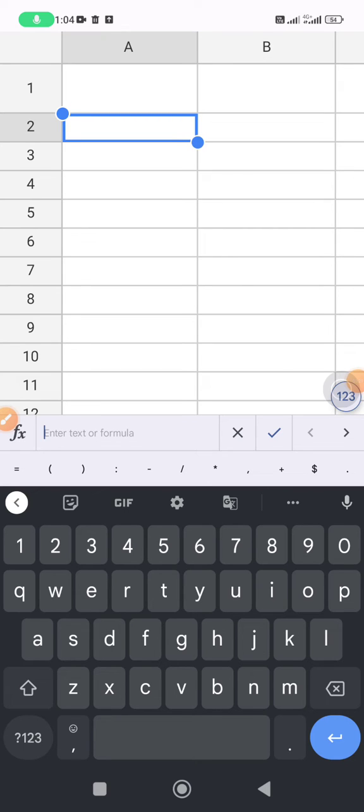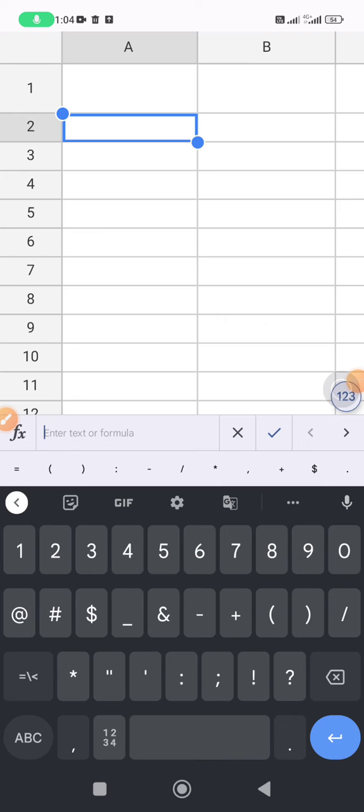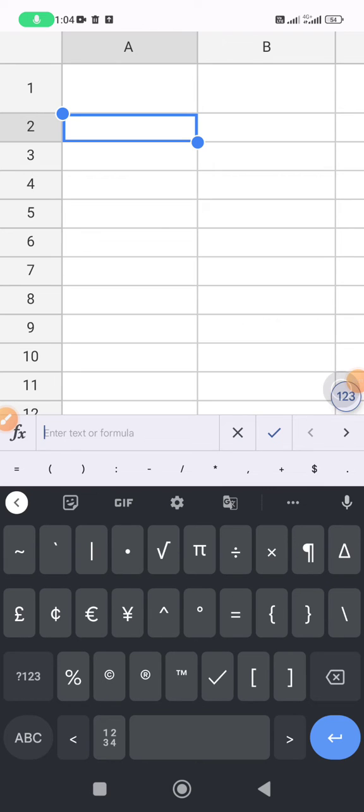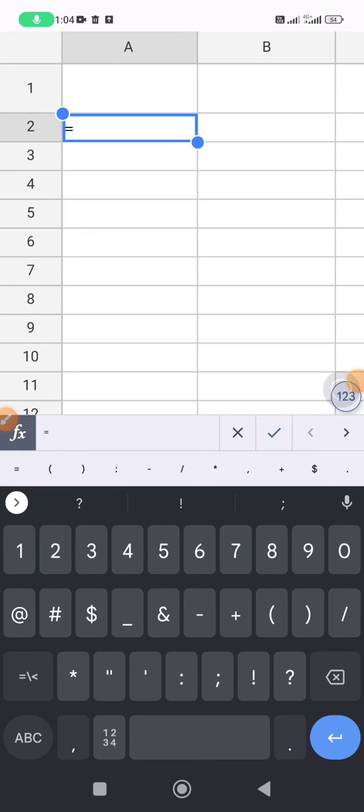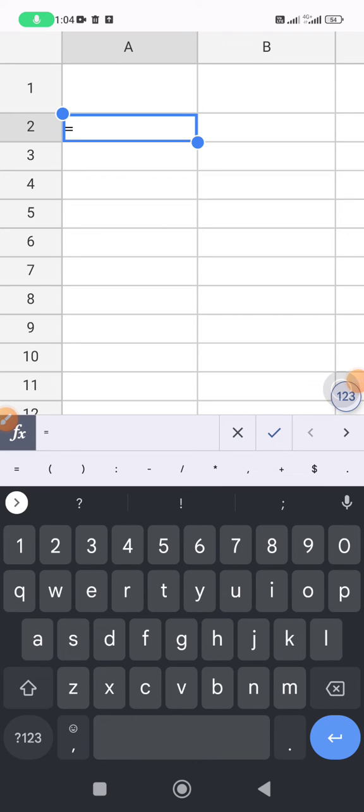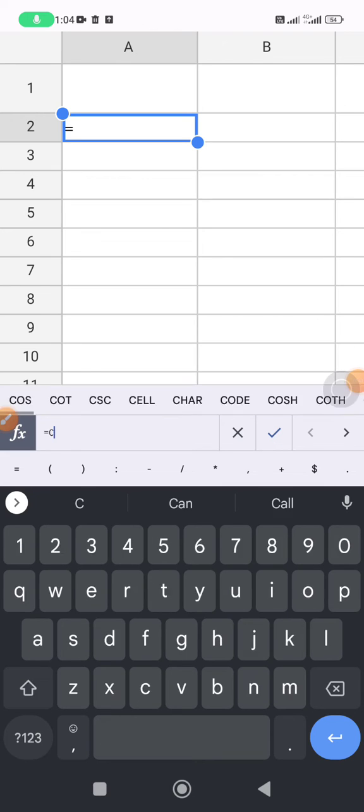But if you don't have that option, here's the solution for you. You just type in any cell equal to CHAR